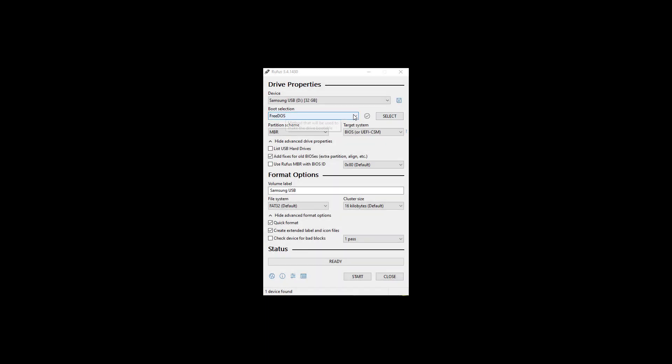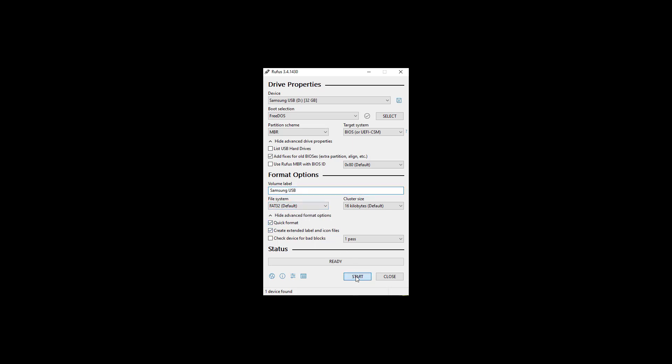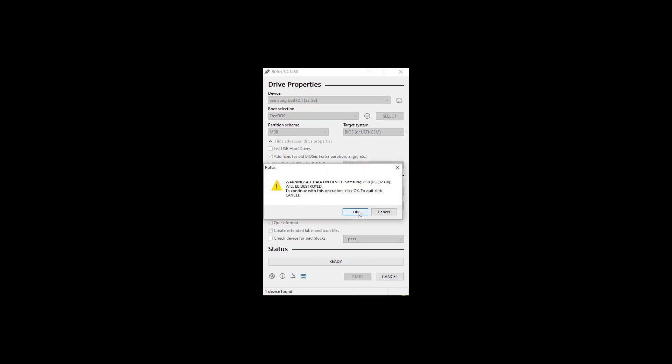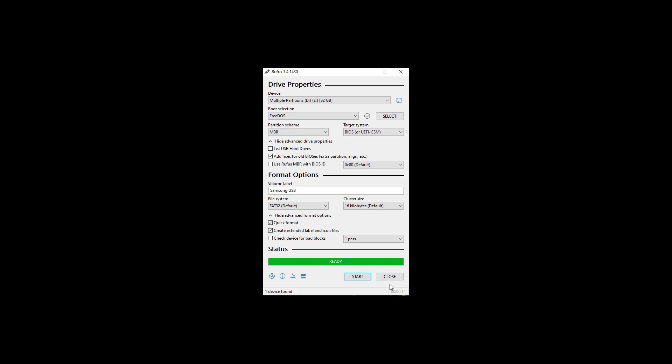After you verify and select FreeDOS, check the box to add fixes for old biases, extra partition, align, etc. Make sure it's FAT32, and go ahead and name the volume label as you would like. When you're ready, hit start. It's going to warn you that everything is going to be destroyed on the drive. And when everything's done, you go ahead and hit close.